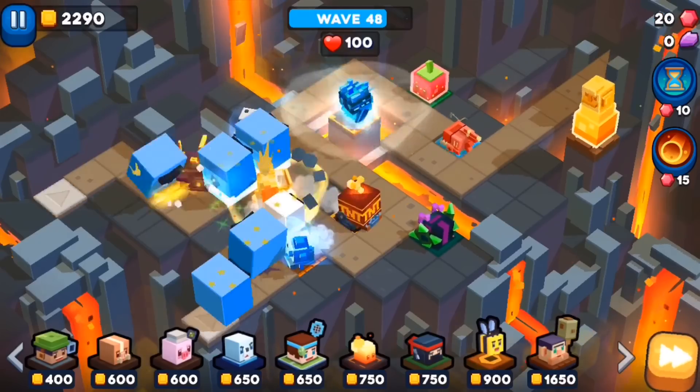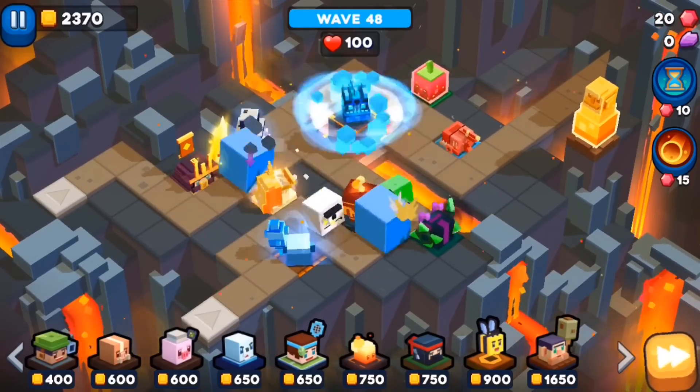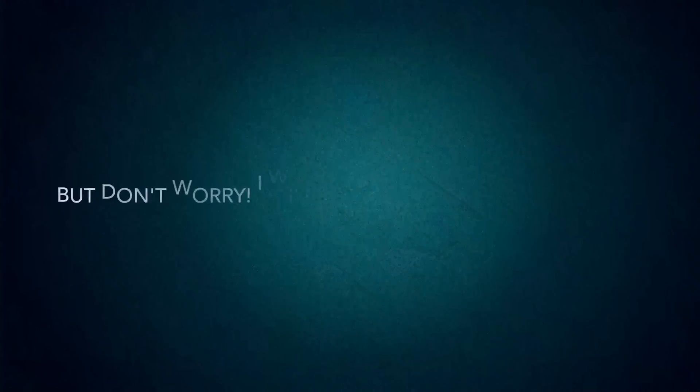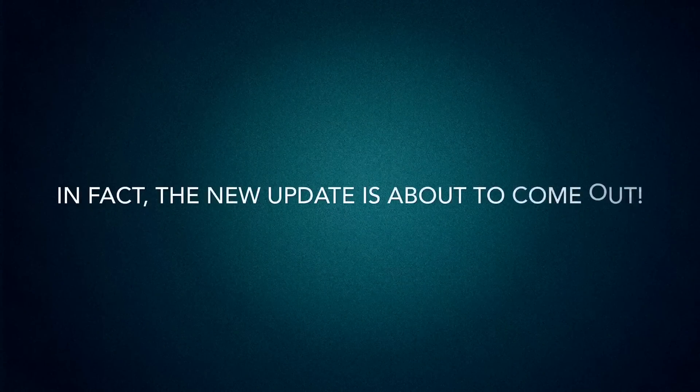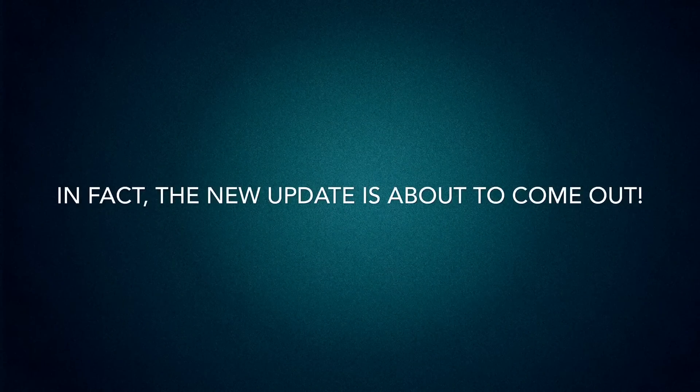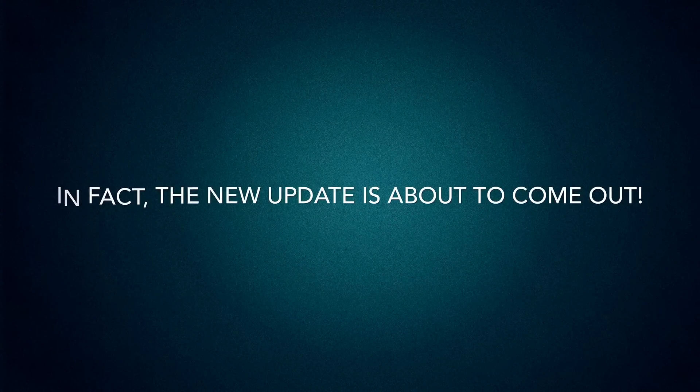The videos will have commentary in them. But don't worry, I will still continue dancing on. In fact, the new update is about to come out.